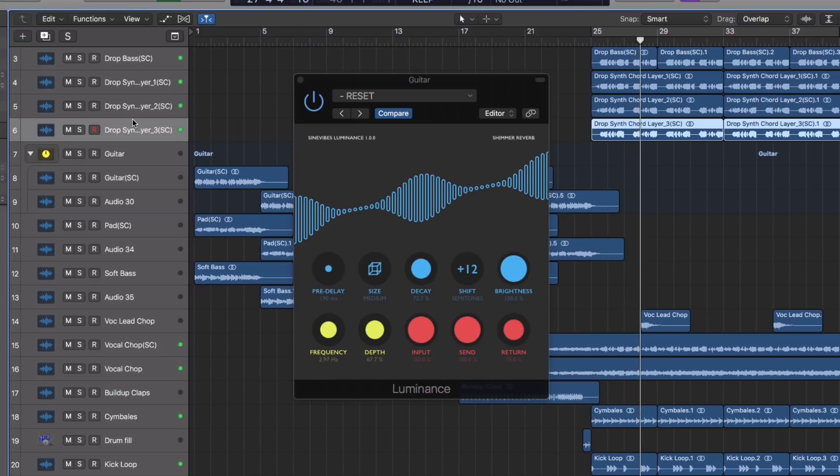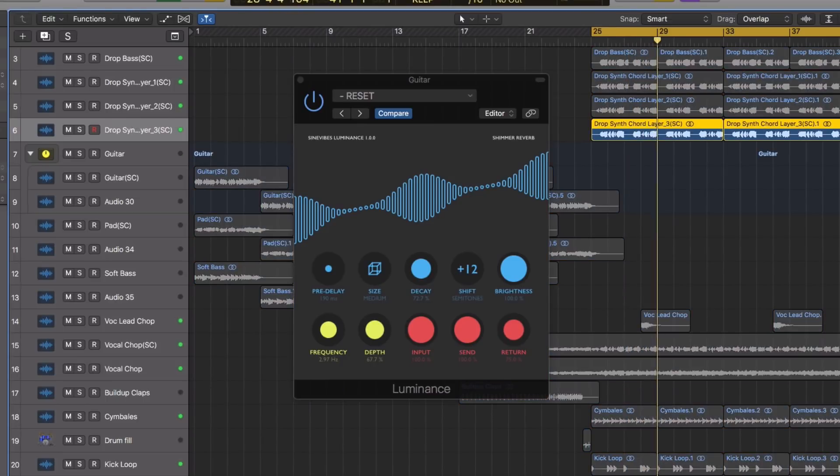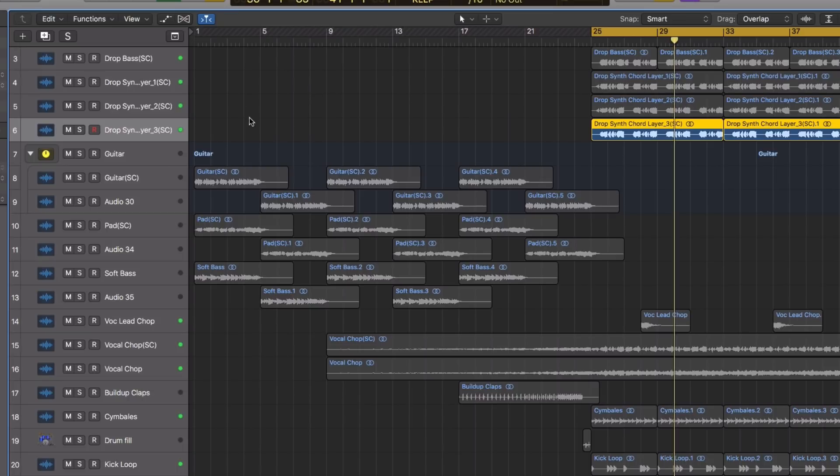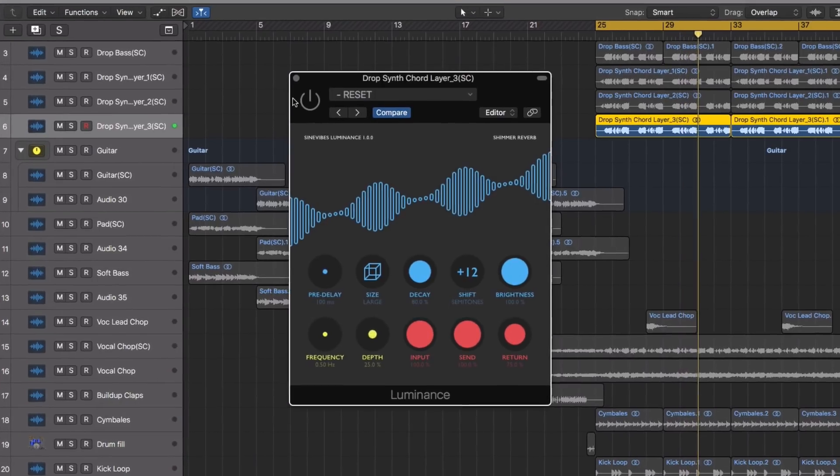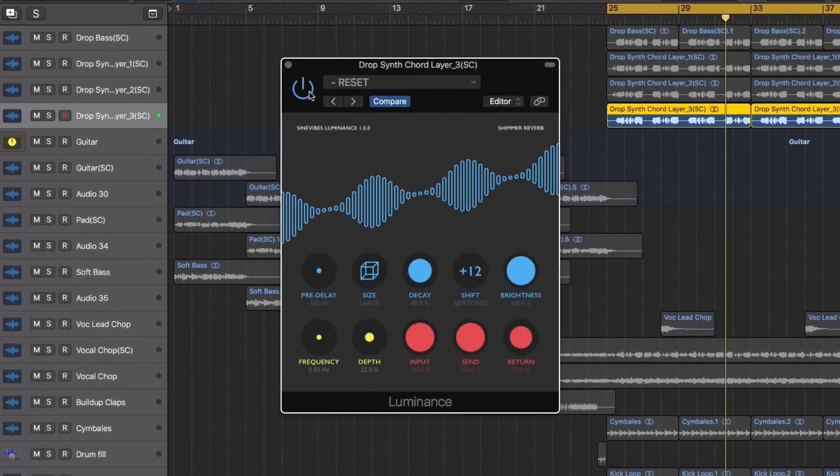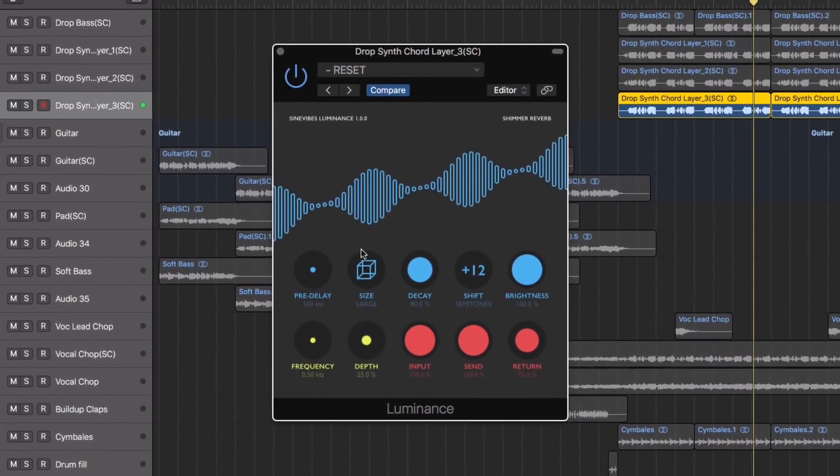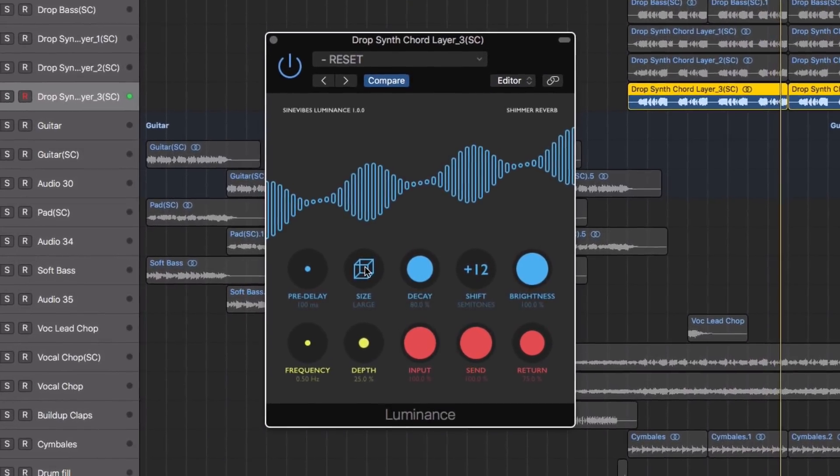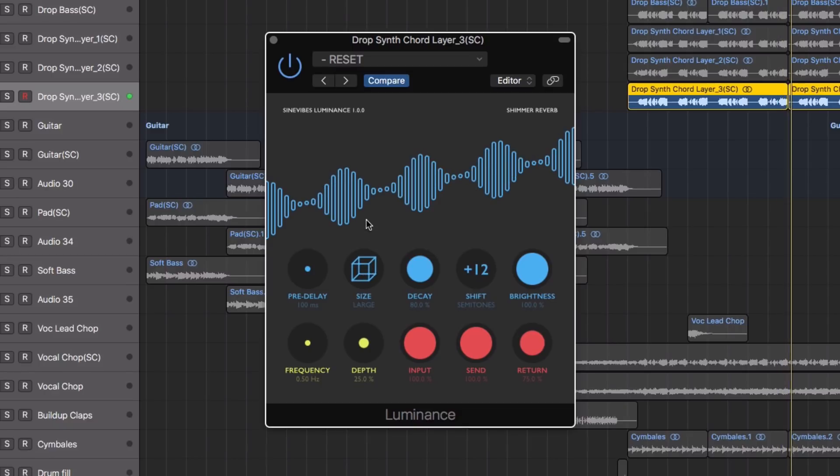The effect is based on a feedback delay network. Increasing the size control will increase the time space between the individual delays for creating longer or shorter reverb tails.